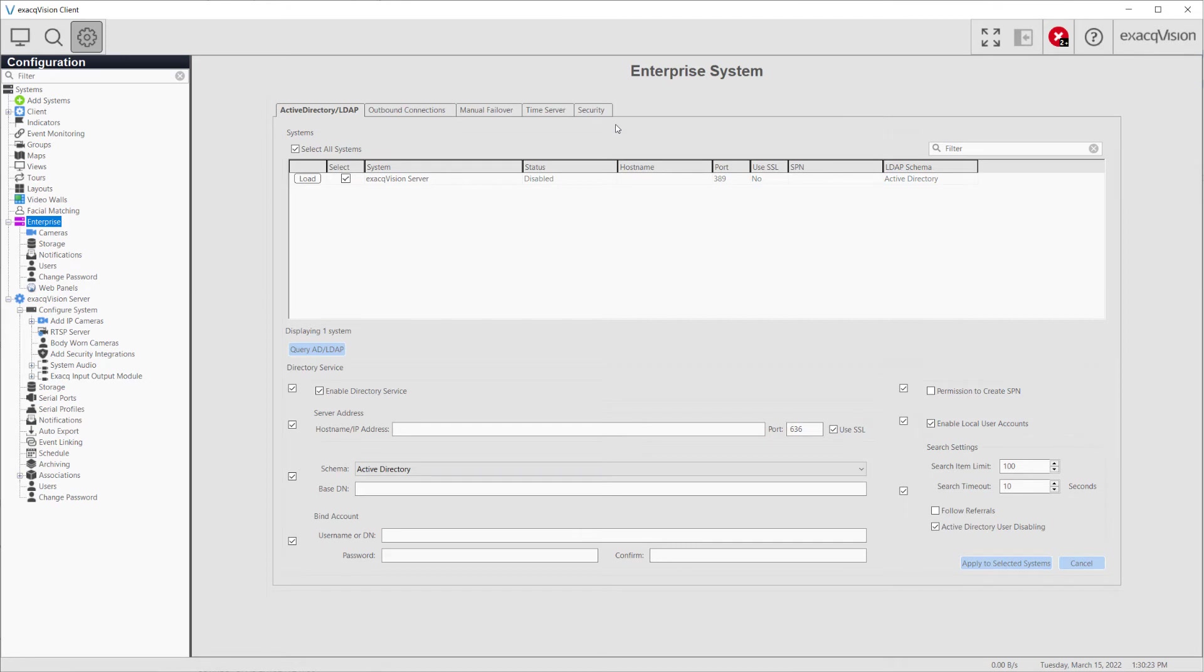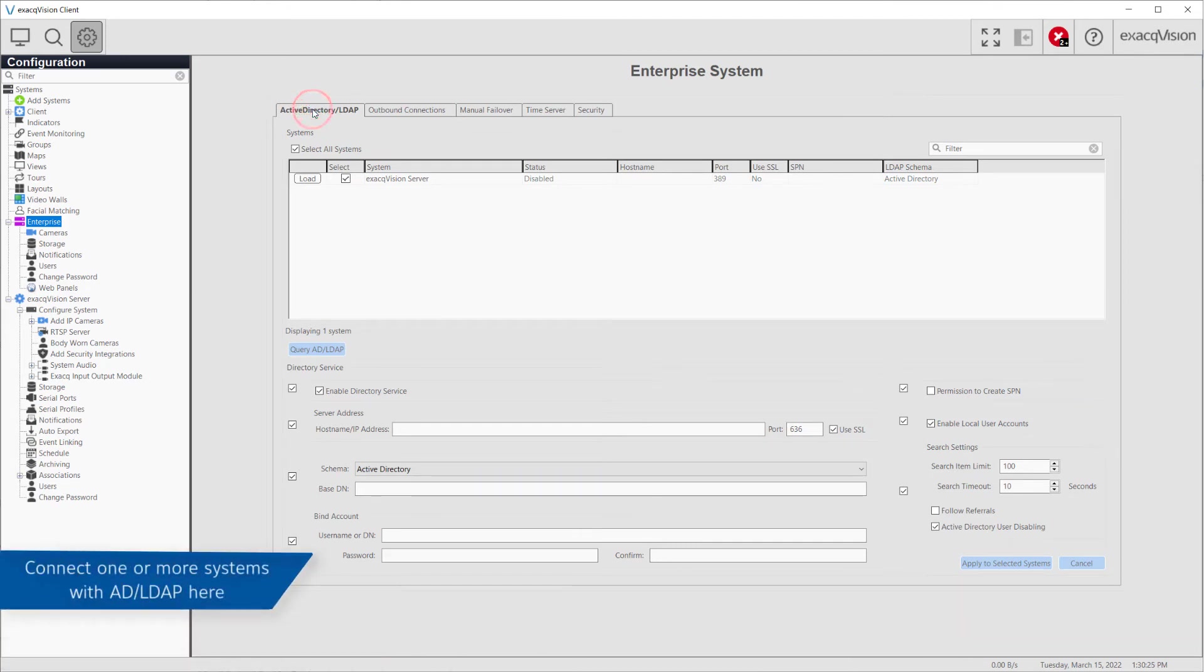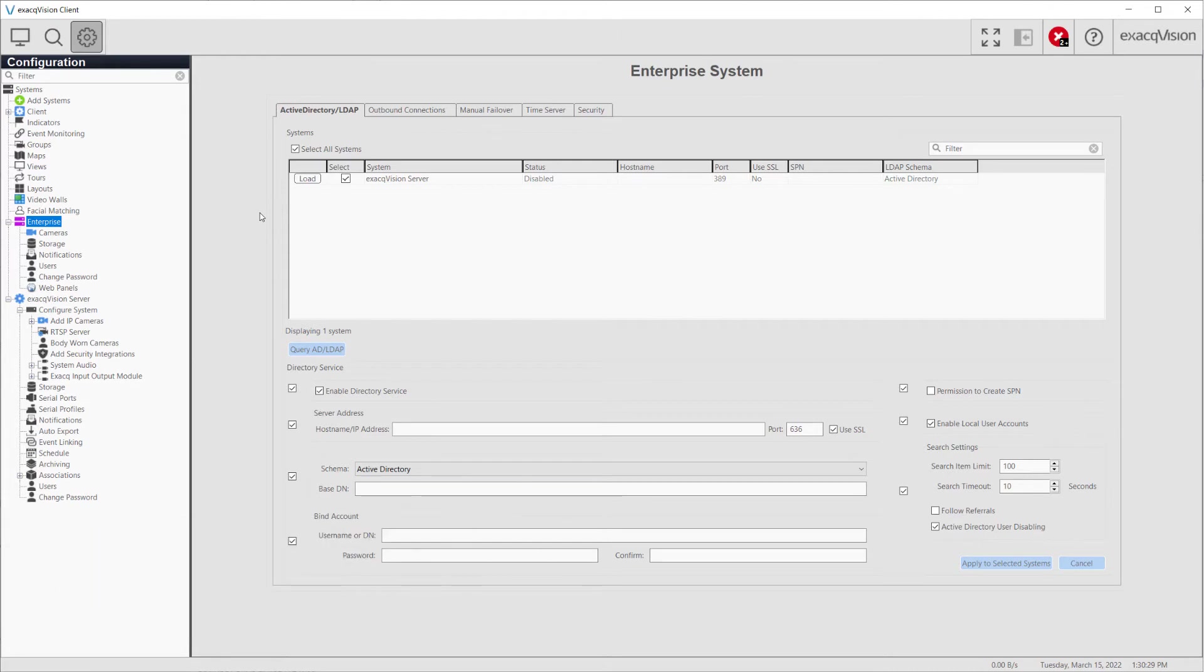The Active Directory LDAP tab lets an Enterprise Manager connect one or multiple systems at a time to the AD LDAP server of their choosing.